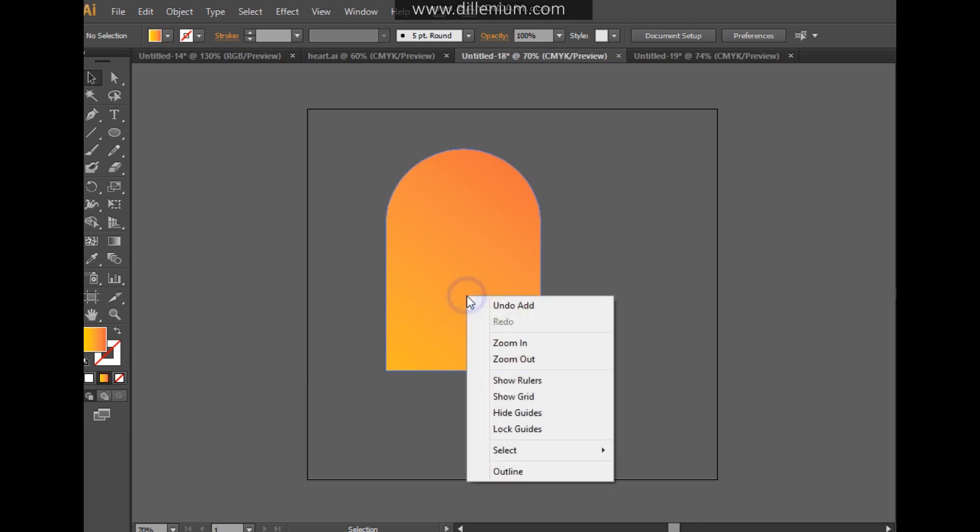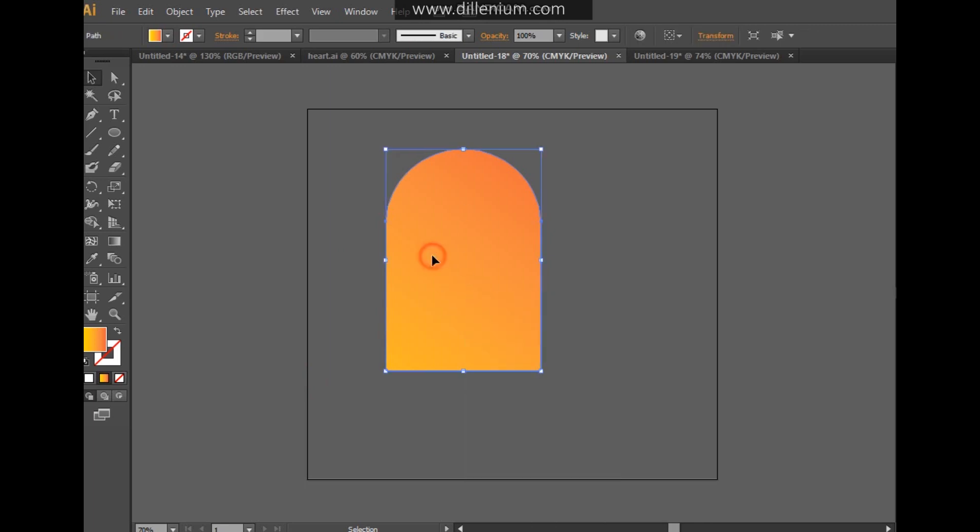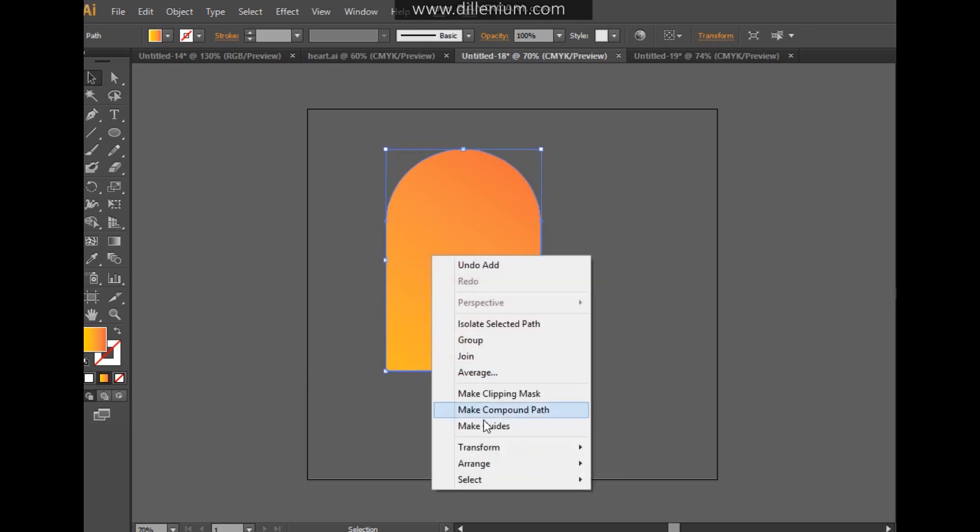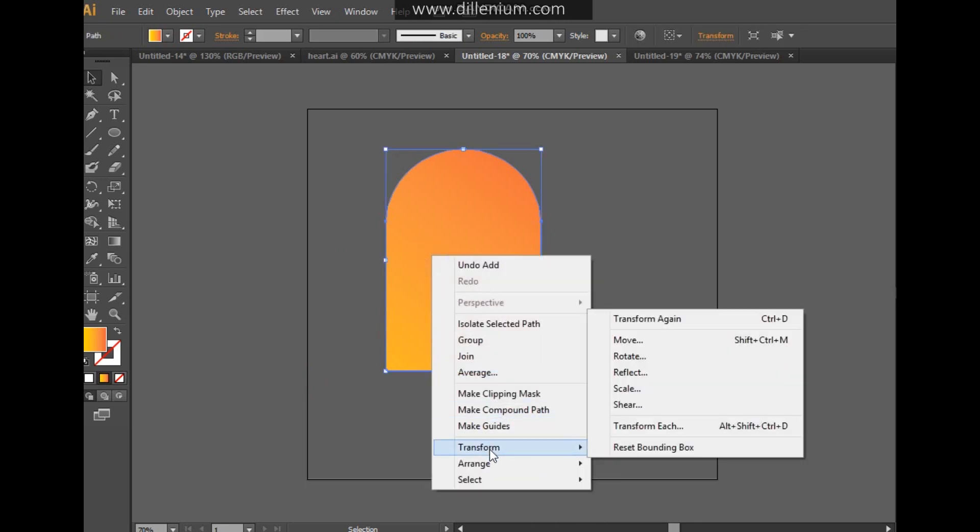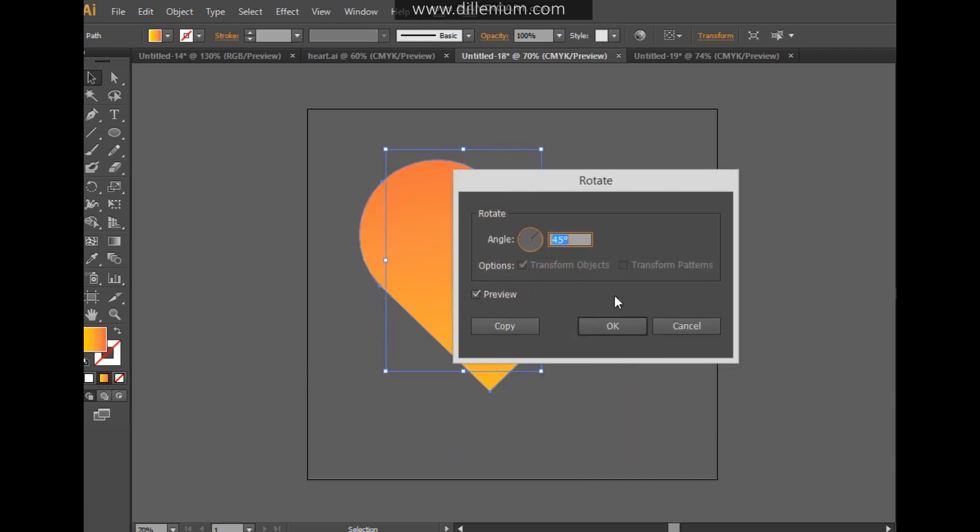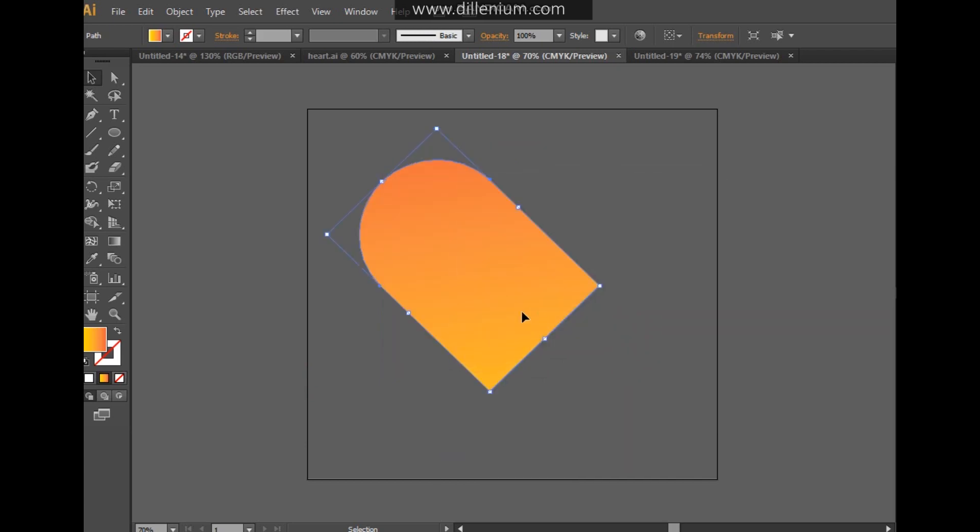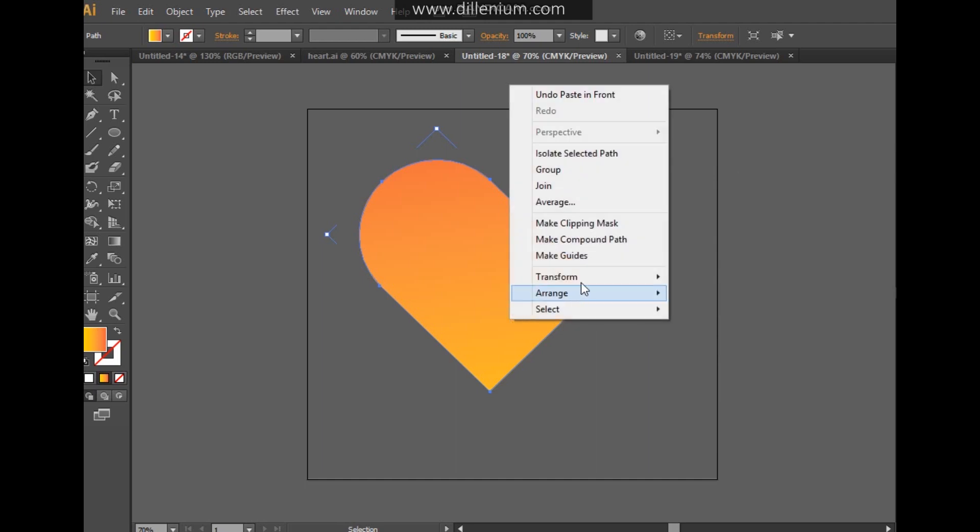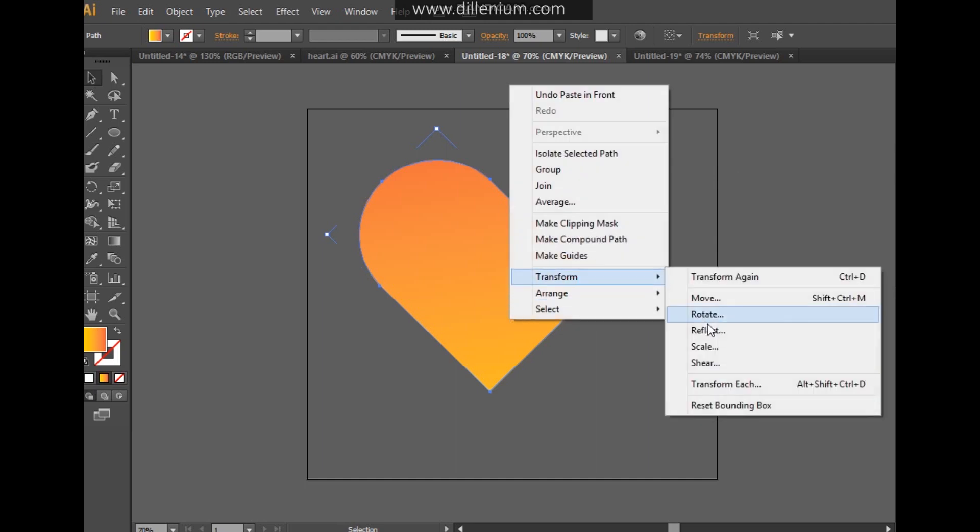Now what I'm going to do is simply rotate it around a 45-degree angle from here. Press OK. Take a copy of this and rotate it, reflected accordingly.